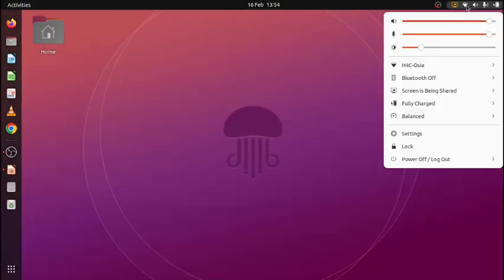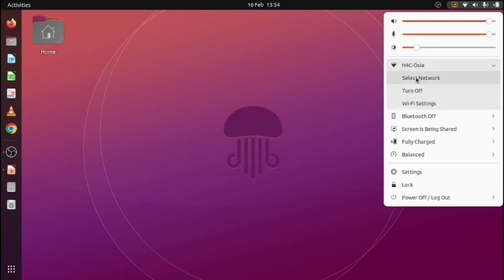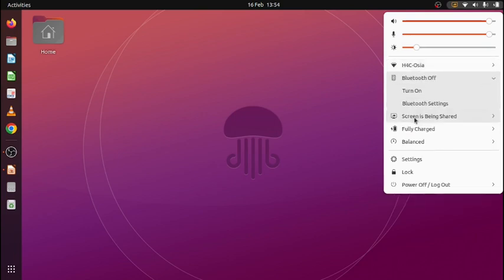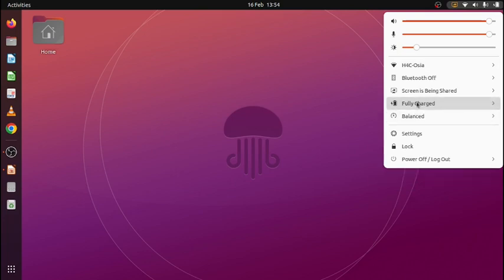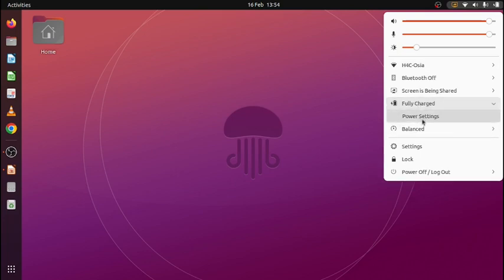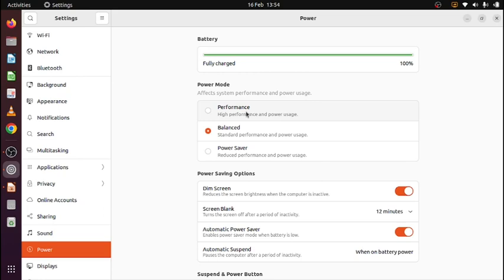And then here we have a number of settings. My loudspeaker, my microphone, the settings of the brightness of the screen. I have my network settings. I have my Bluetooth on or off. I have my battery, the power settings that say okay, what do you want? I have a balanced power setting because I want to save my battery more or less whilst having some good performance. High performance and power usage are up then. This is standard and reduced performance and reduced power use.